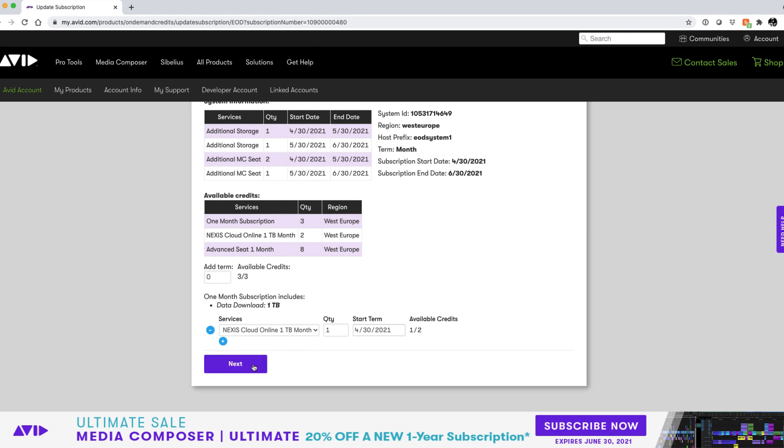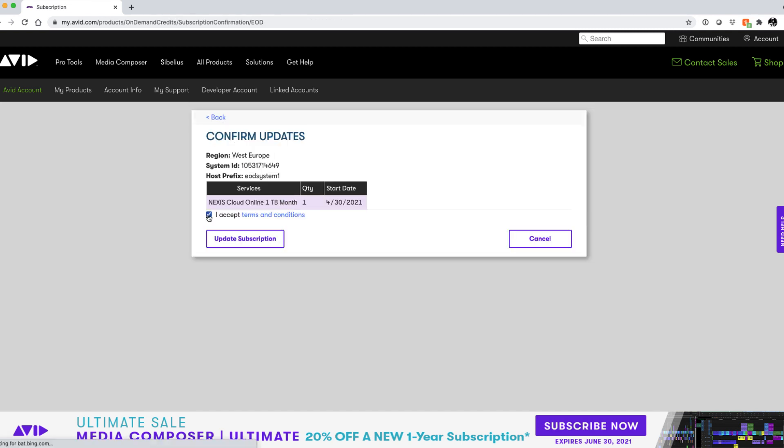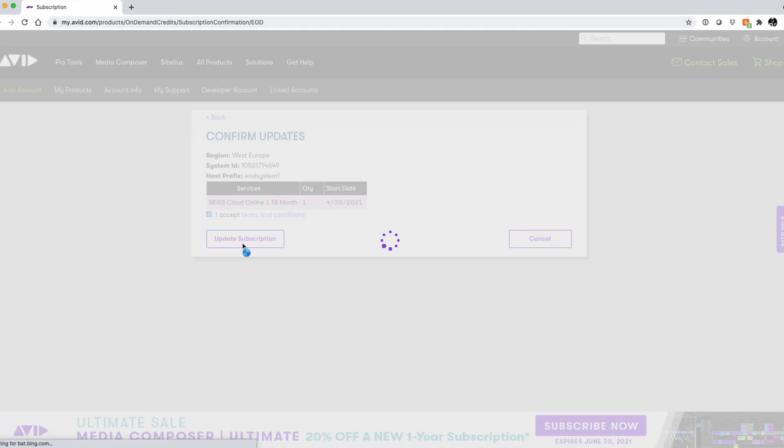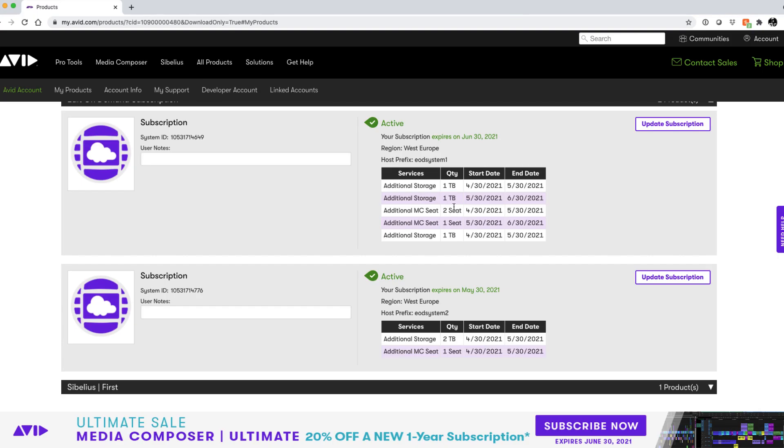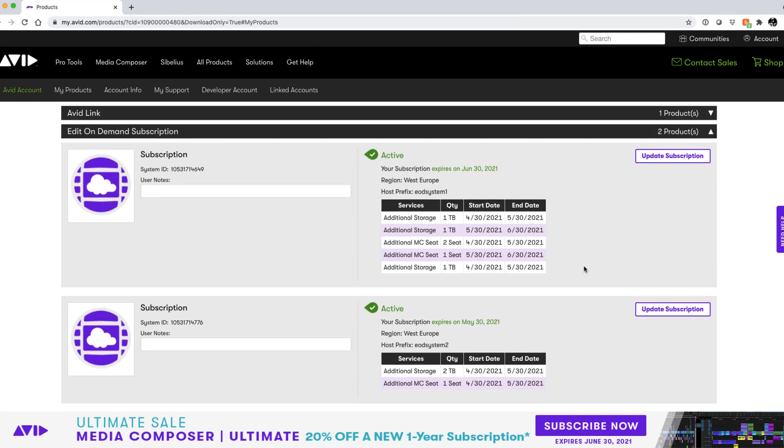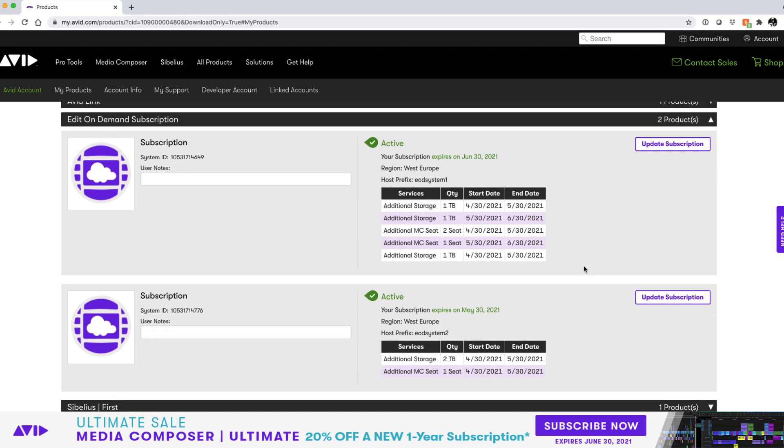But for now we'll hit the minus button and just add our single extra terabyte of nexus storage to our first month. Let's click next and accept the updates to our subscription. Back in the my products page we can see the additional storage we've added to our first subscription.